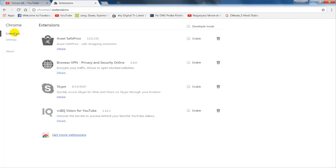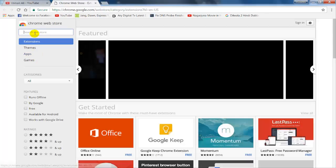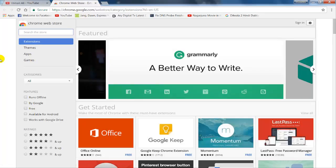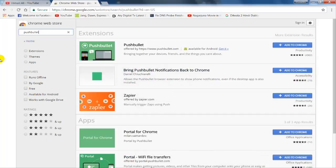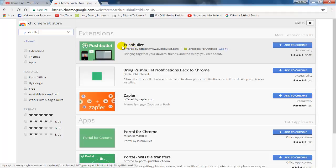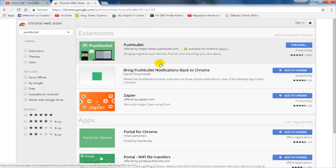In the search box type 'Pushbullet'. You can see the first application is Pushbullet. Click on the Add to Chrome button and add the extension to your Chrome browser.